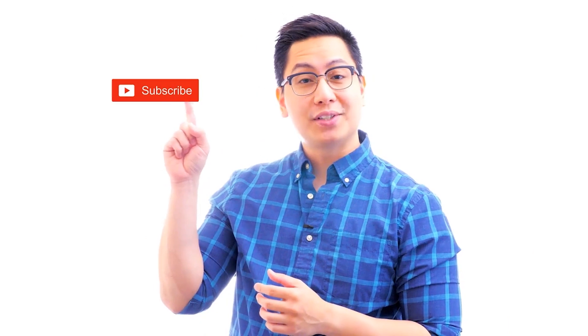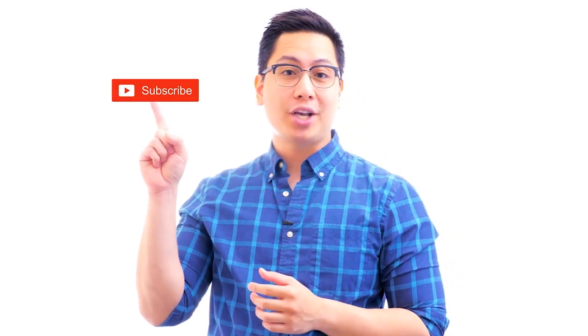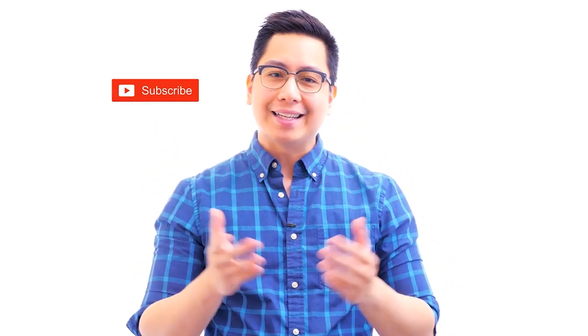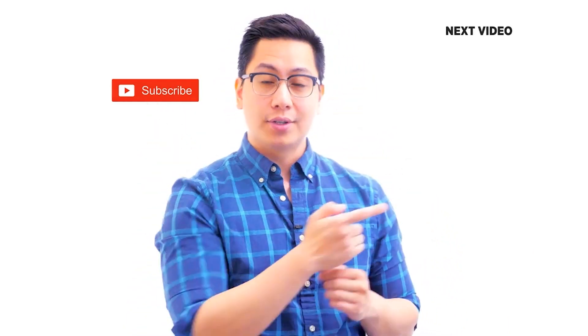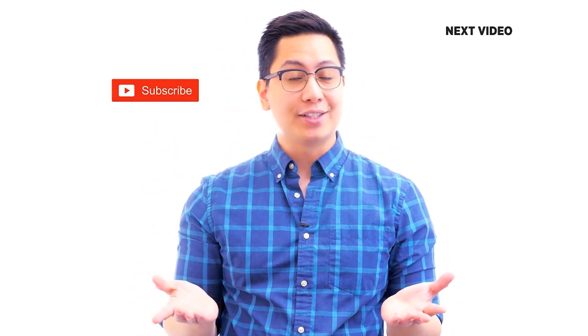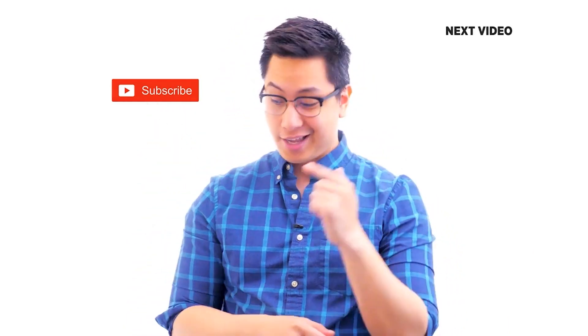Hi there. If you like this video, subscribe to the Simply Learn YouTube channel and click here to watch similar videos. To nerd up and get certified, click here.